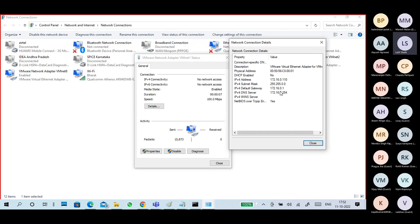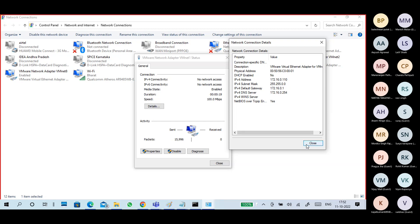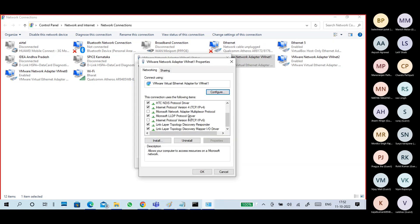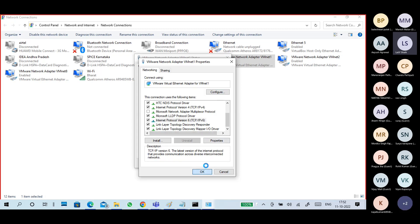To demonstrate: if I go to IPv6 properties, disable IPv6, and apply - then check the adapter - the link-local IPv6 address is gone. Now I'll re-enable it, and it will come back. Very simple.